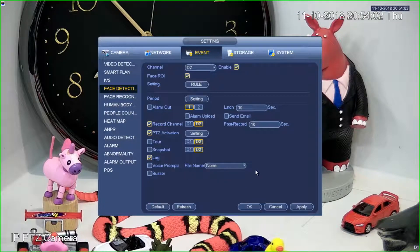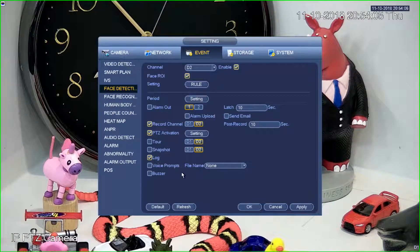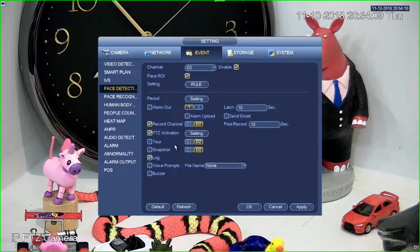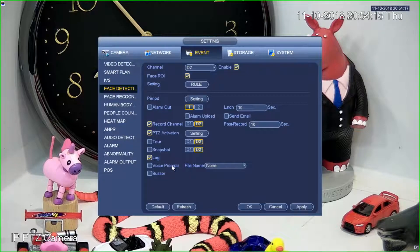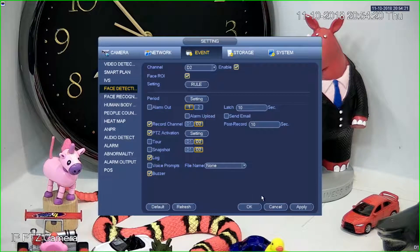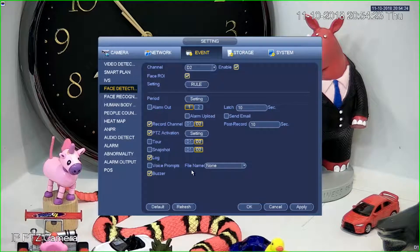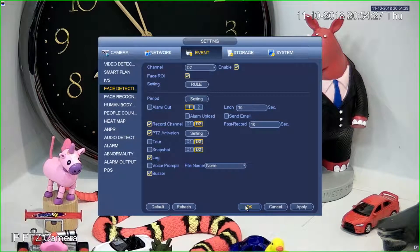We could actually play audio out through speakers, which gives us an interesting option — we could play back siren tones or someone telling someone to get out of the room. I'm going to check the buzzer option here just so we get an audible indication of what's going to happen when this camera detects a face.